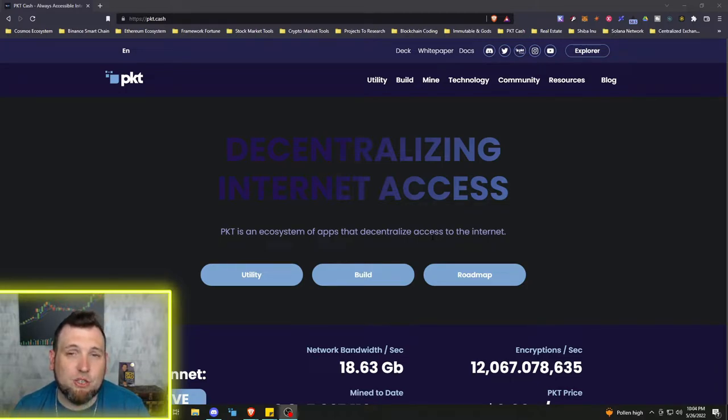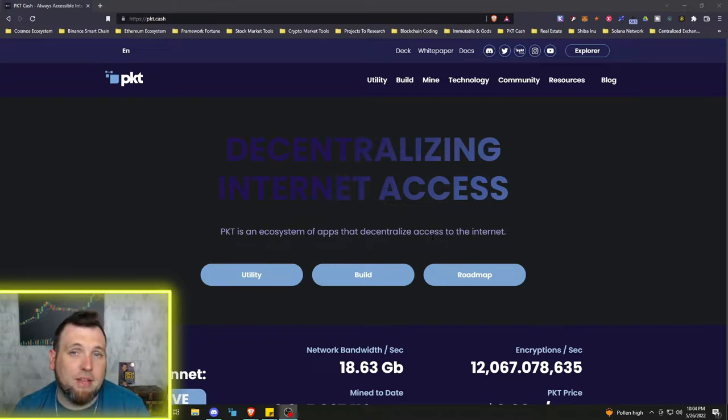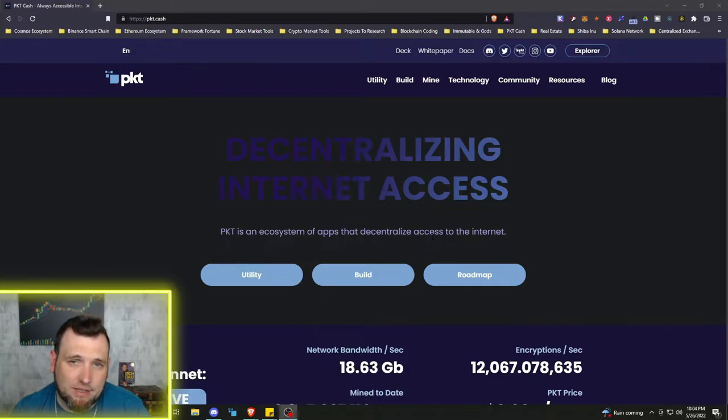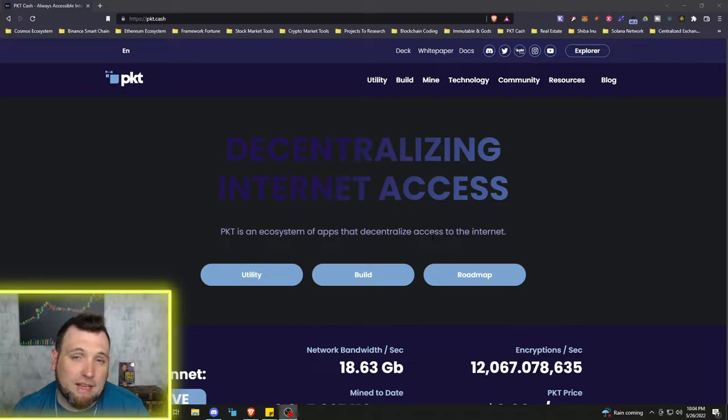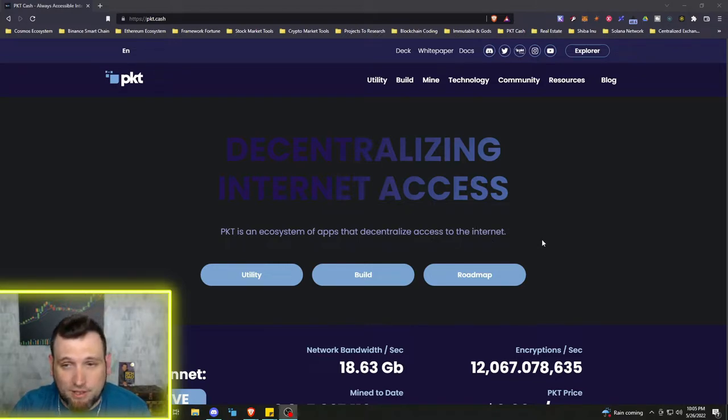Shout out to CJD and the rest of the PKT team as I'm sure they're putting in extra hours to get this wallet and this VPN out as soon as possible. But let's go set this wallet up.